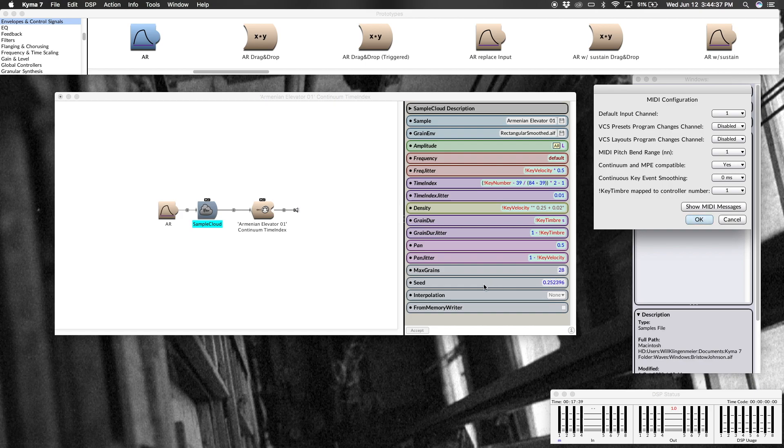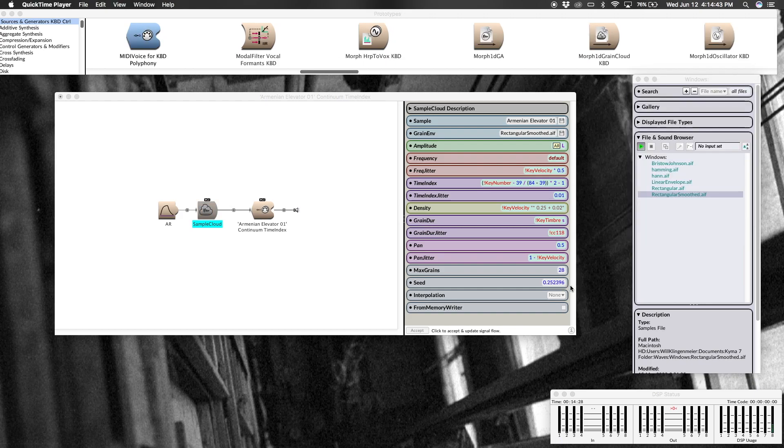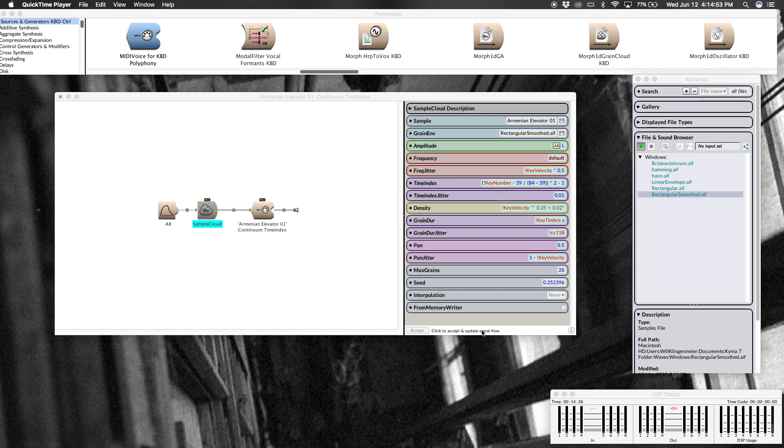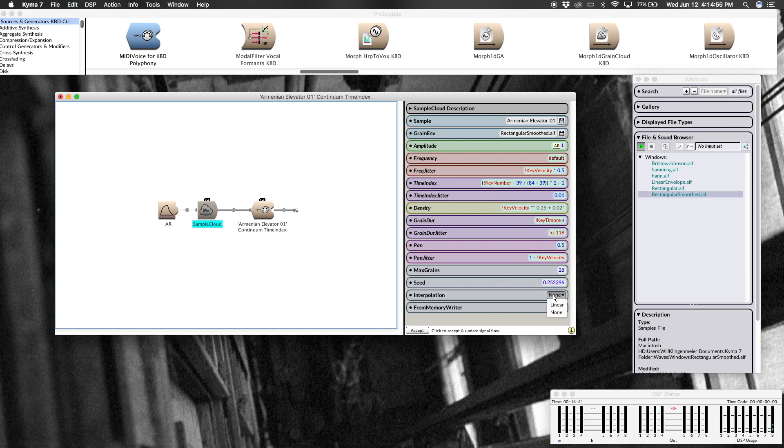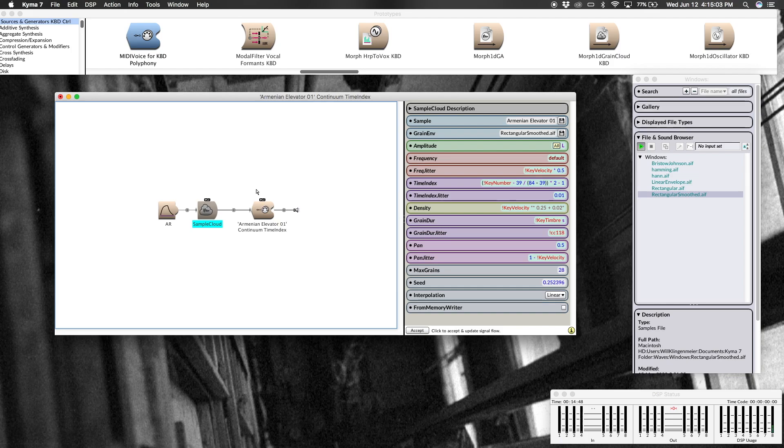And we're going to hear all this again in just a moment. Max grains, 28, up to 28 grains simultaneously, and then see, this is default, a starting point for the random number generator. Lastly, if you have any parameter other than zero in your frequency jitter, or if you're doing some arithmetic on the frequency parameter field, you have to set your interpolation to linear, otherwise no changes will happen there.